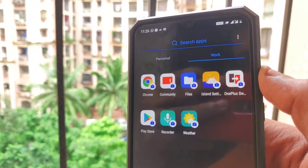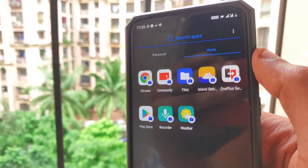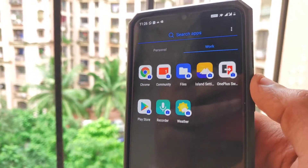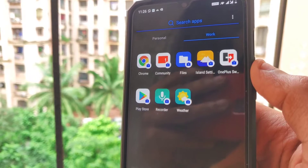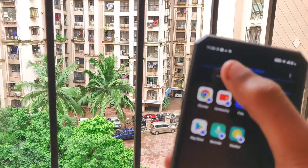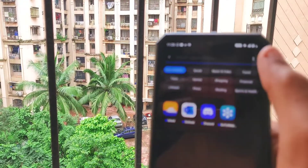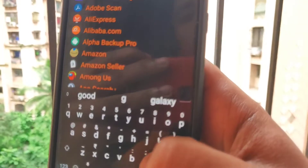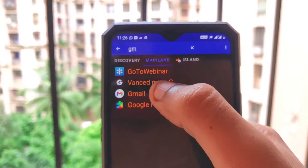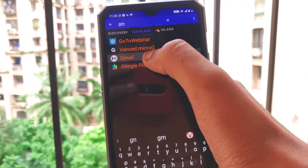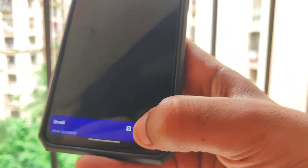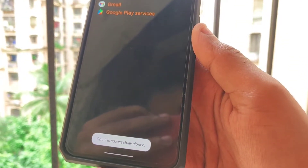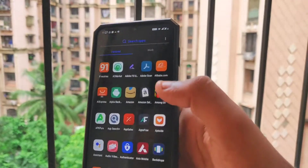You can see there are very limited applications in the default work profile, but the best part is that you can use Island to create a duplicate or cloned application of any application installed, whether it's Chrome, Gmail, or any third-party app. Open up the Island application, click on the Mainland tab, and you can search for any application you want to clone. I'll select Gmail — tap on it and at the bottom you can see it says Clone. Click on Clone.